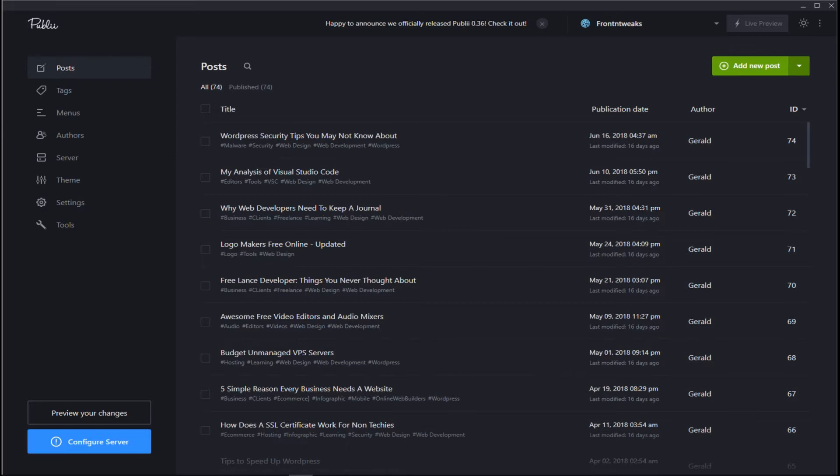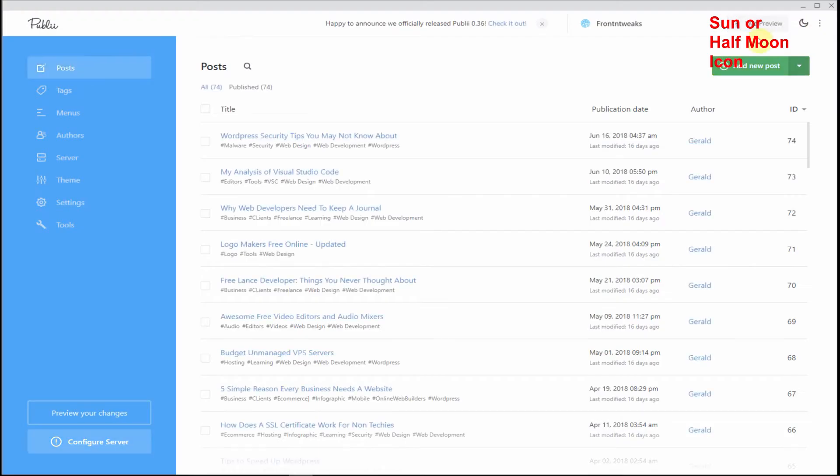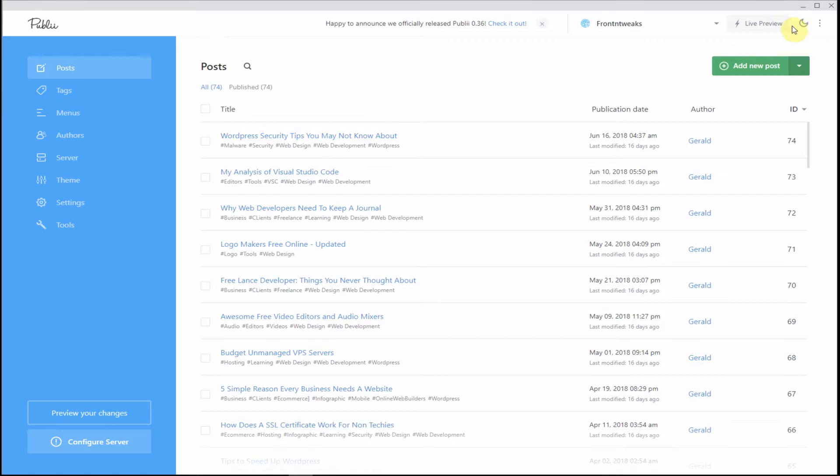Okay let's go back into Publii and here are our posts that we saw. Now as you notice I'm in the dark or night theme and here you can quickly switch back to the default white theme which is kind of bright.